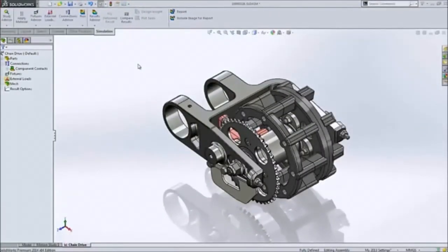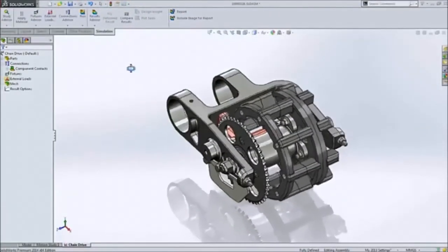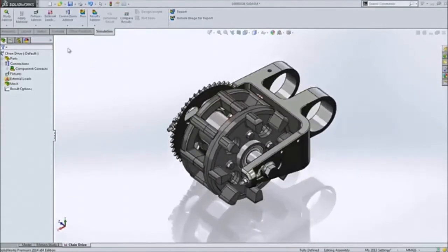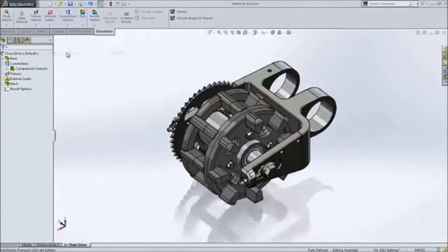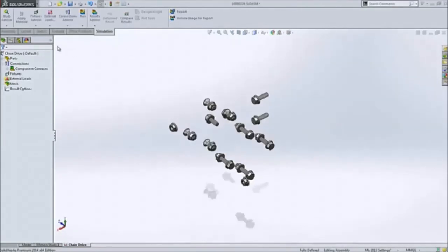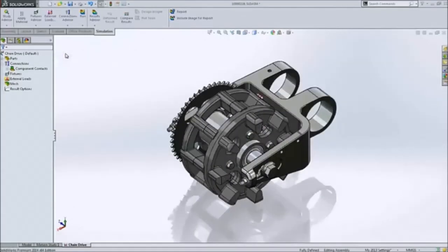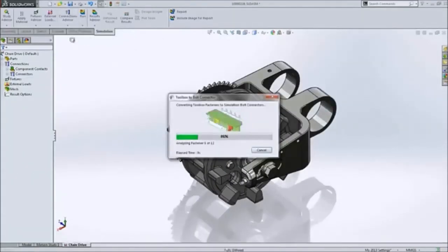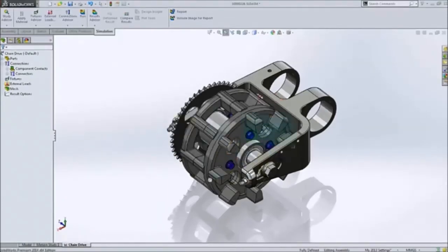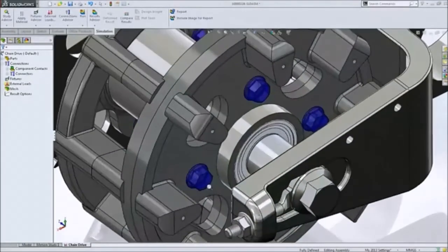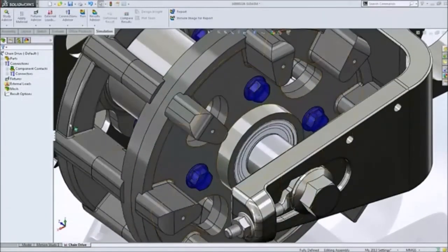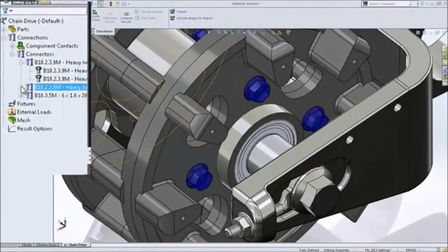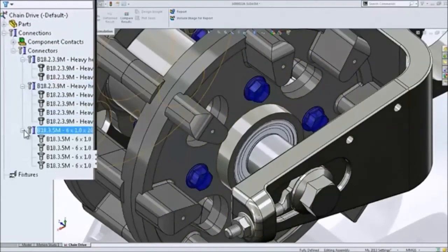Simulating your design's performance in real life has always been easy with SolidWorks. Now, the concept of bolt connectors has been taken a step further with direct integration with SolidWorks toolbox. Fasteners are now automatically removed and replaced with their equivalent bolt connectors, saving time and reducing rework and possible errors.